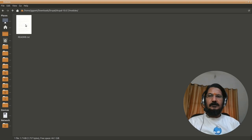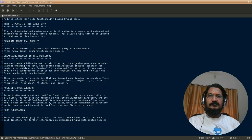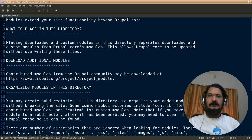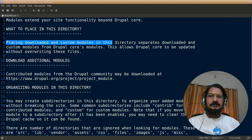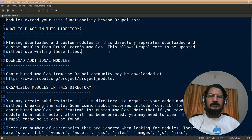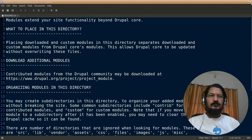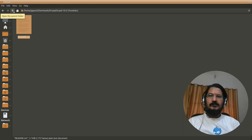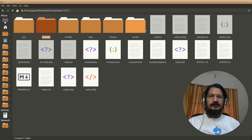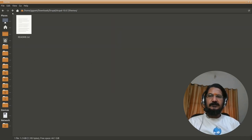The very interesting part is when you are exploring, most of these have a readme and if you simply open the readme you can actually get a good information about this. So here it says placing downloaded and custom modules in this directory separates the downloaded custom modules from Drupal code. This is useful whenever we want to update Drupal. So our core is separate and what changes we made or what we have added is separate. So similarly for themes, themes will go into this. It has a readme which will specify the similar things.